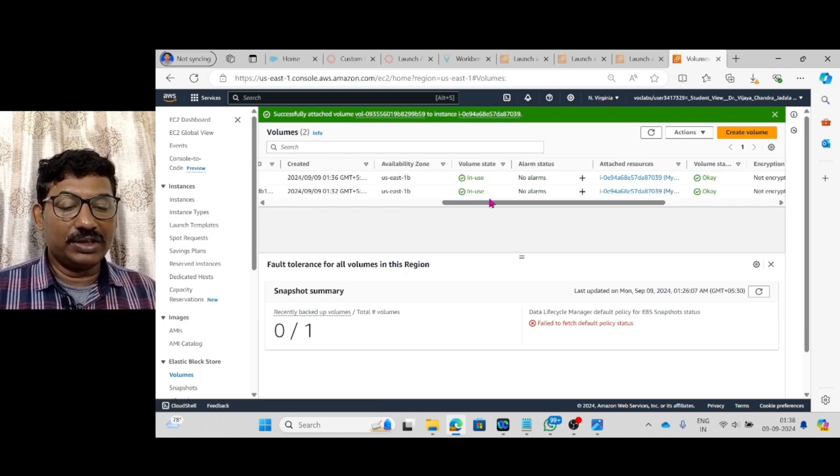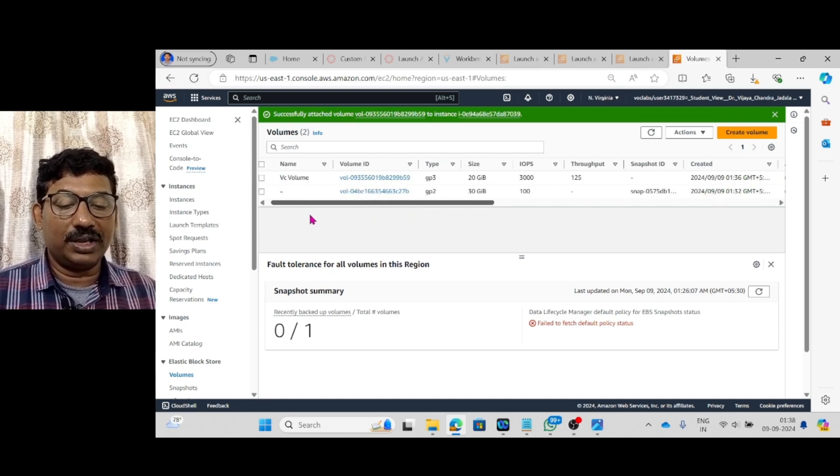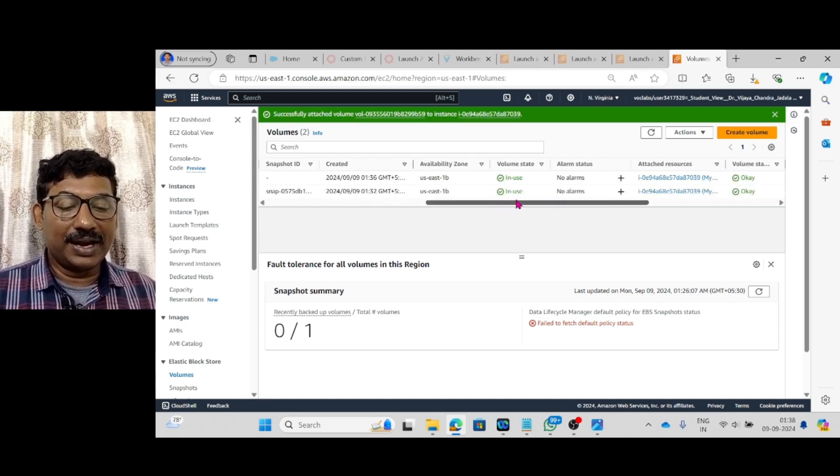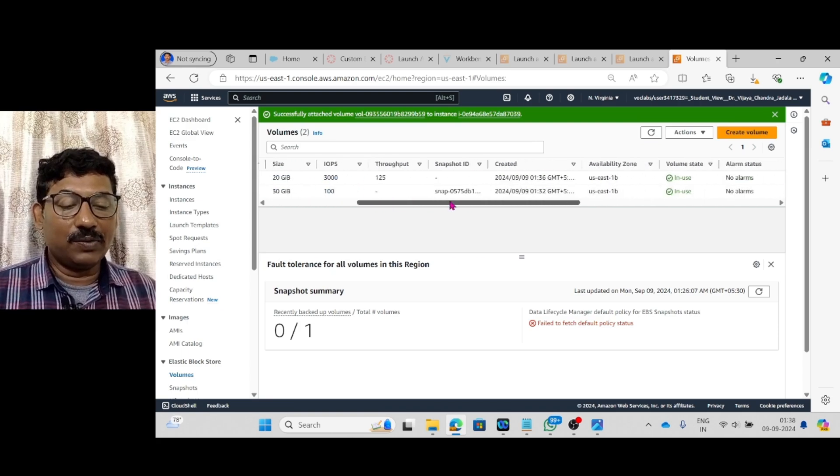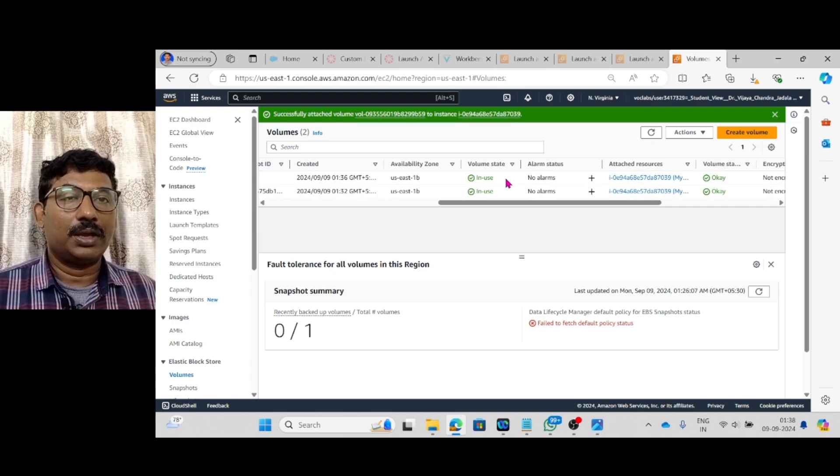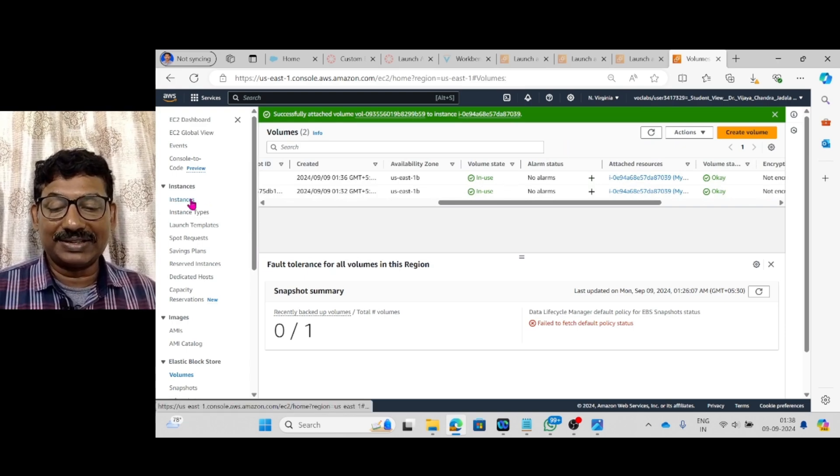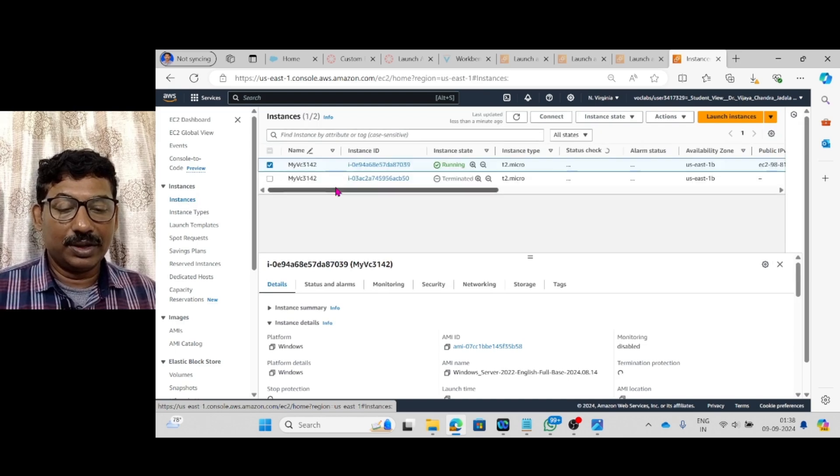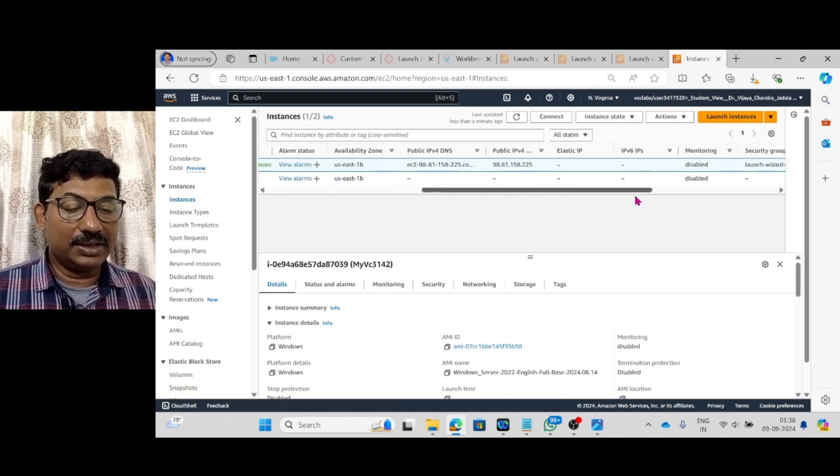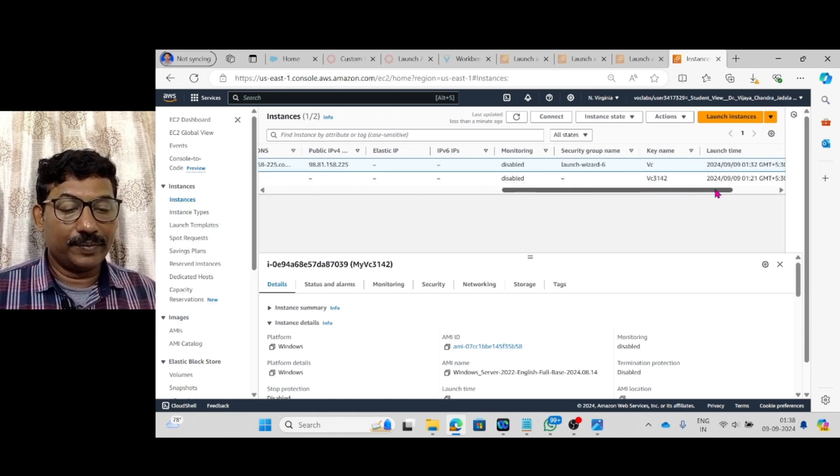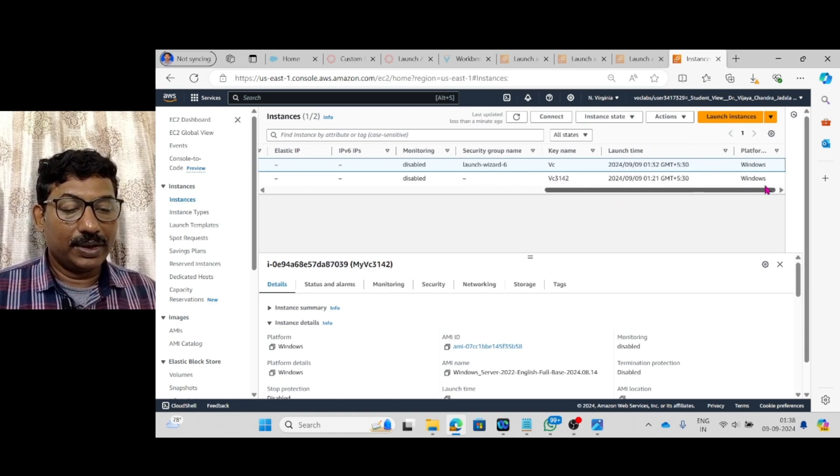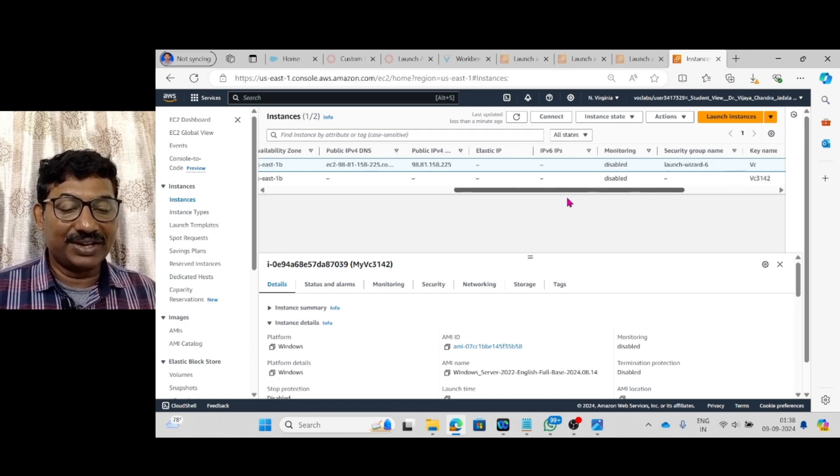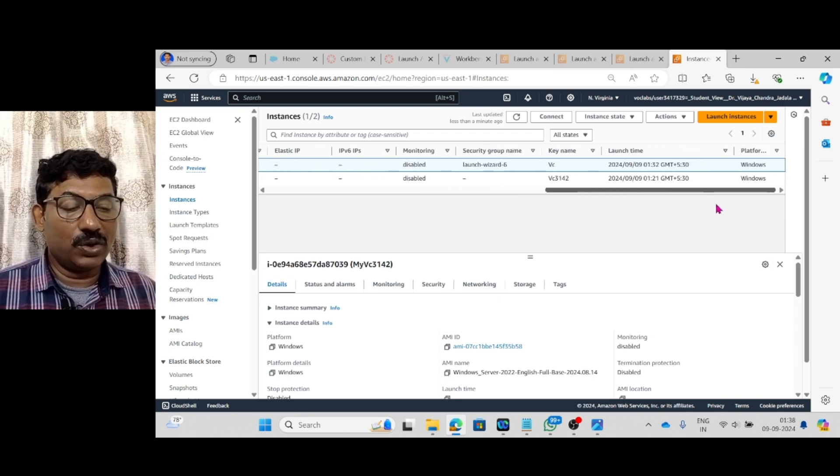These two are in use. That means one is of default 30 GB. That is C drive. And another is vc volume. That is about the D drive. This is also in use. Now, here the EC2 and the instances work is completed. The instance is running. And this is of key name is vc which we created.